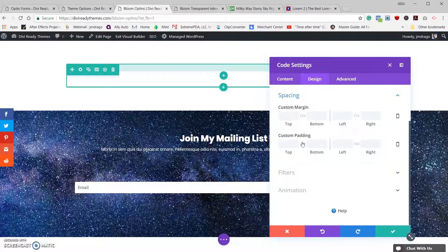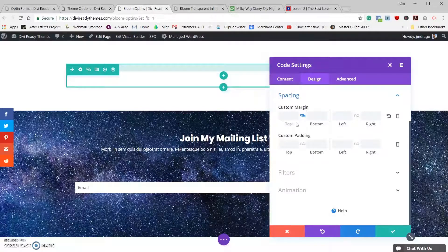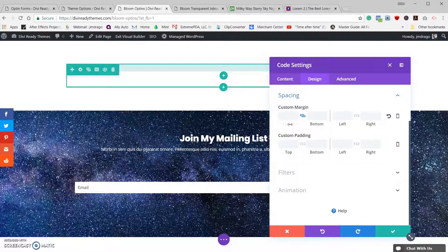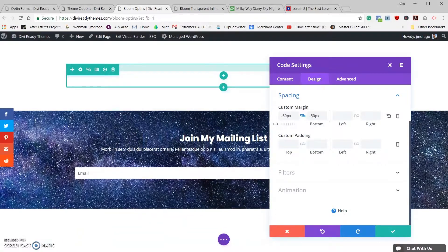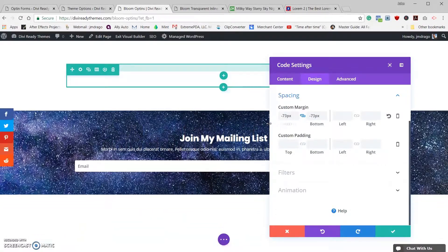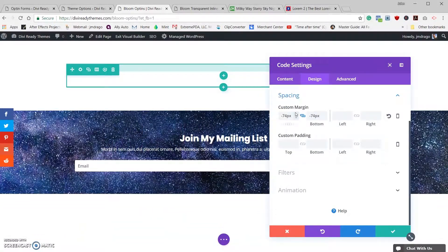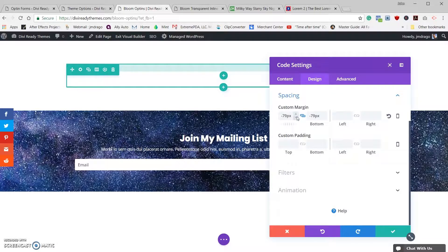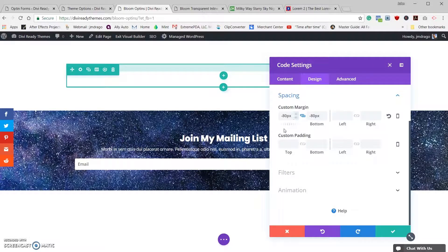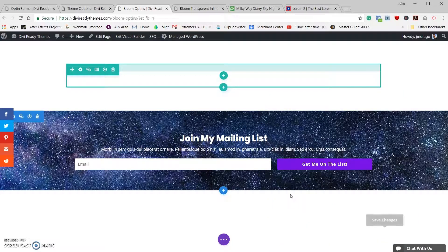So let's go back into our Bloom module, let's go to design, let's go to spacing. Change the top and bottom custom margins and let's go ahead and give it a value of negative 80. That's enough room on top and should be enough room on bottom. So let's go ahead and save that.